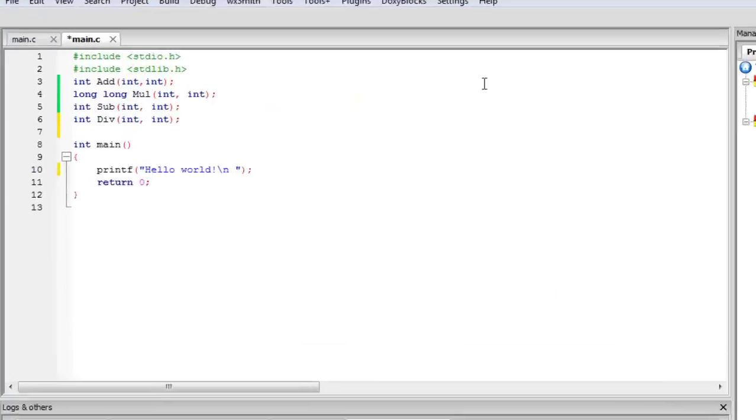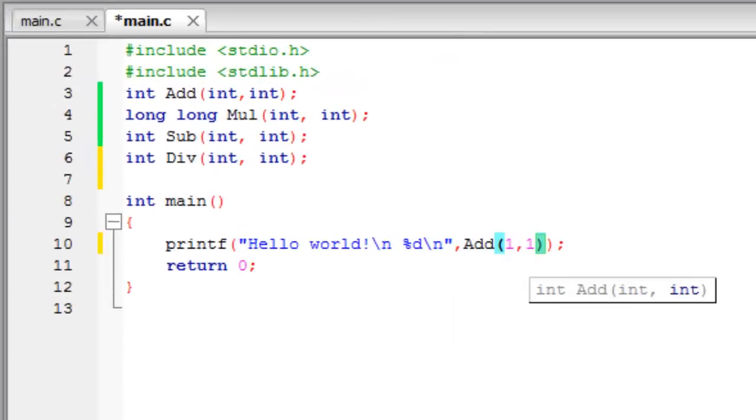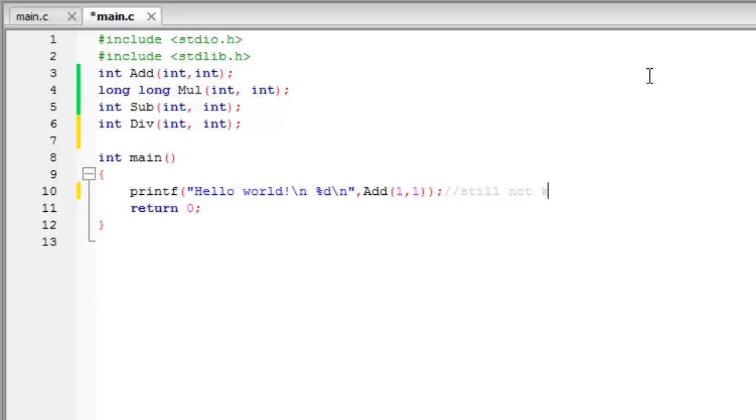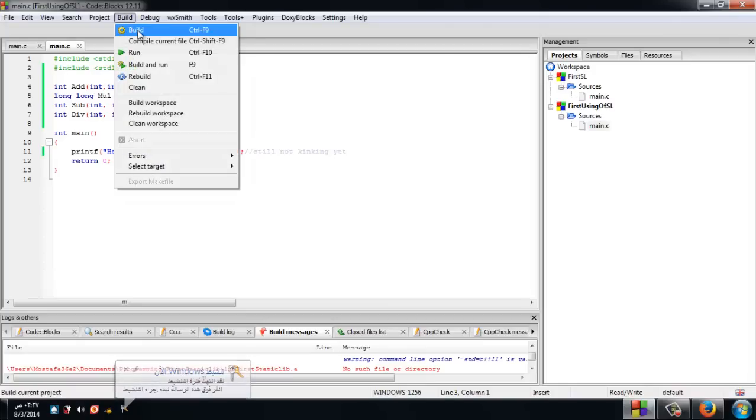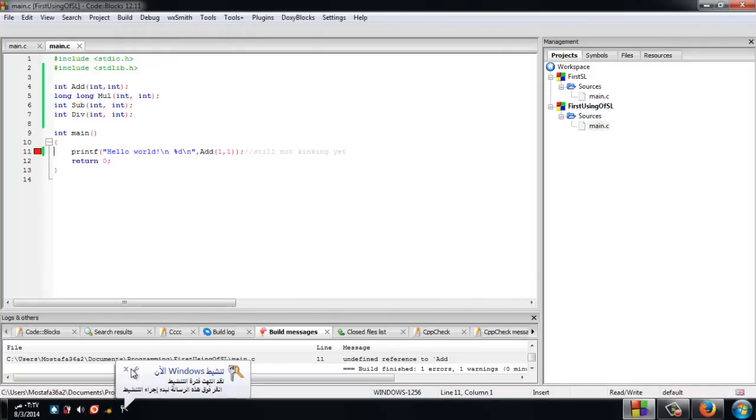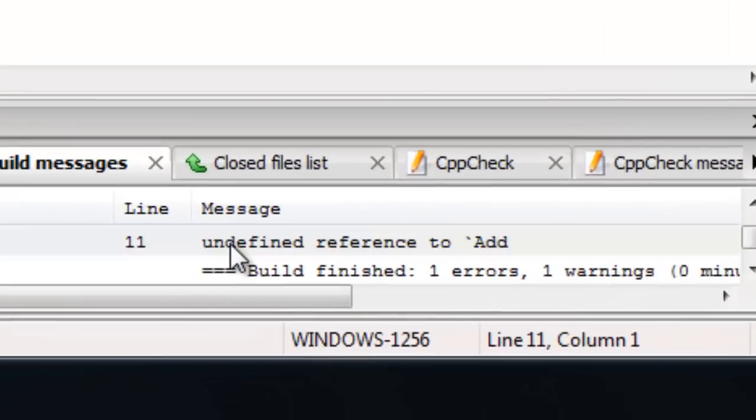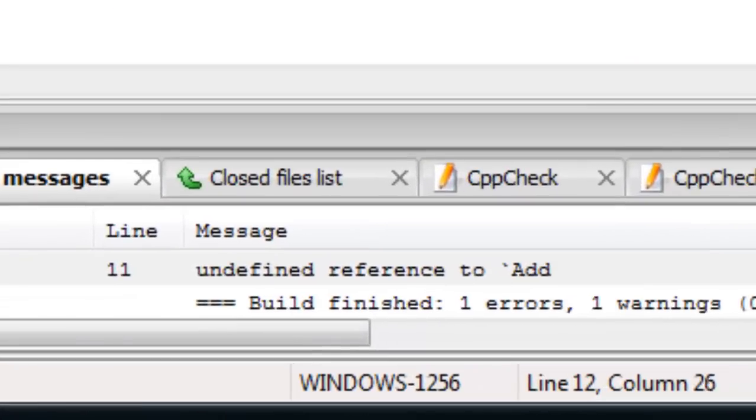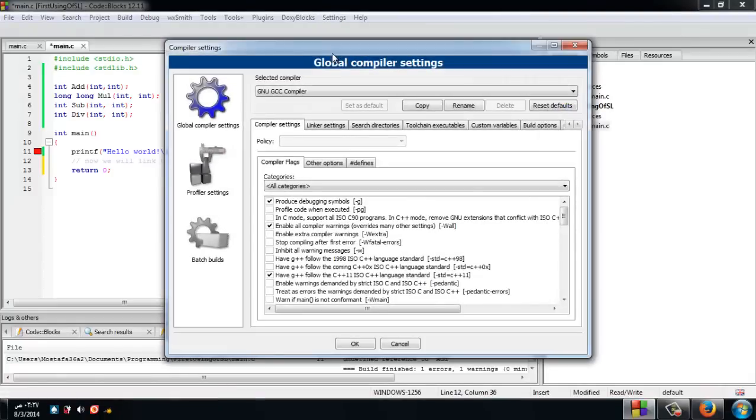We have called the add function but we haven't linked yet, so the build will give us an undefined reference to the add function. Now we will link the project to the static library.